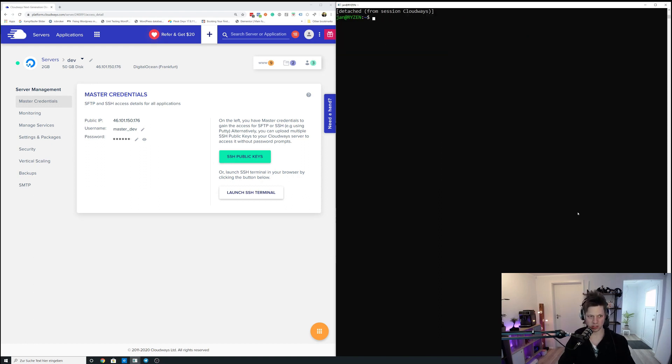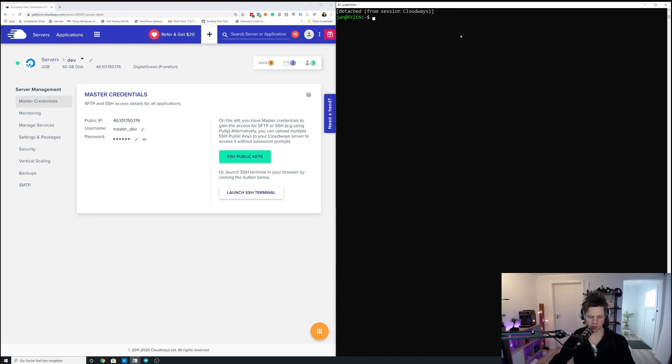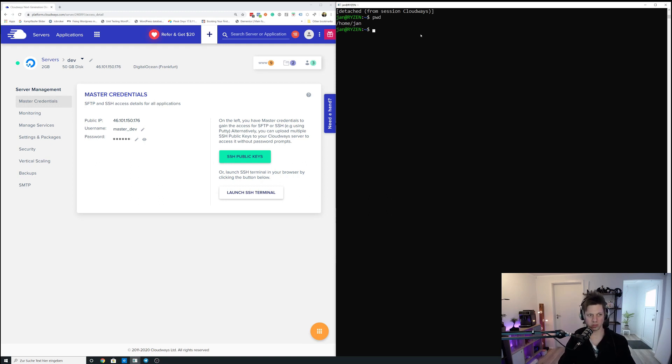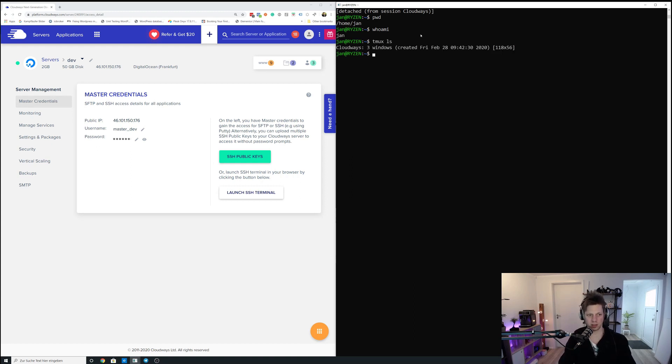And when I now detach from Tmux, as you can see, I'm now detached from Tmux and I am back on my local machine. I am at Ryzen. Ryzen is the name of my local PC. You can now see that I am back on the PC, no SSH sessions whatsoever.